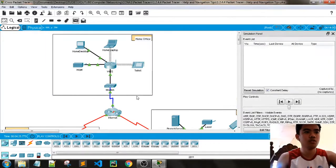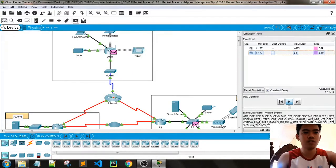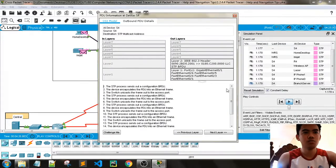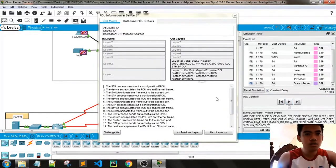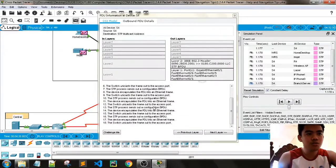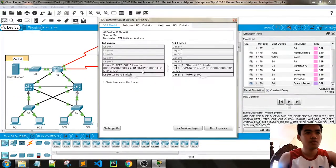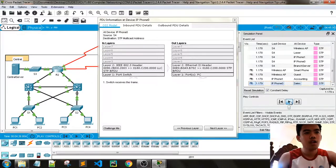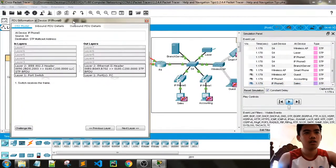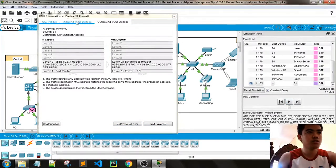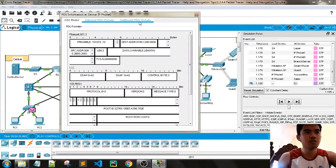In simulation mode, you can click to play. You can examine the PDU of the packets, observe the STP process and software phase, view the device details, see the steps, view layers, see that a switch receives a frame, and also view inbound and outbound PDU details.